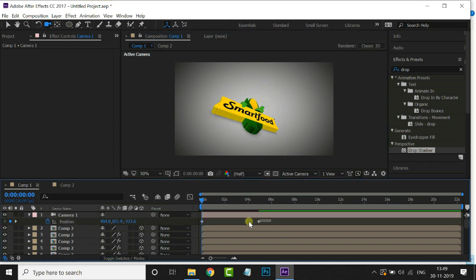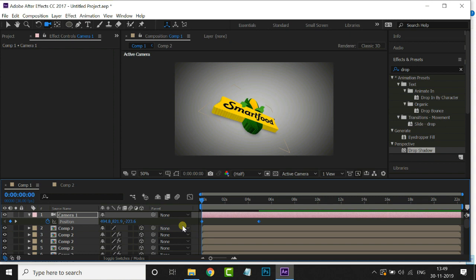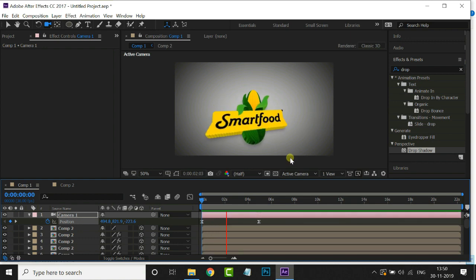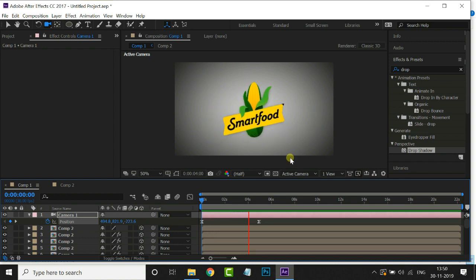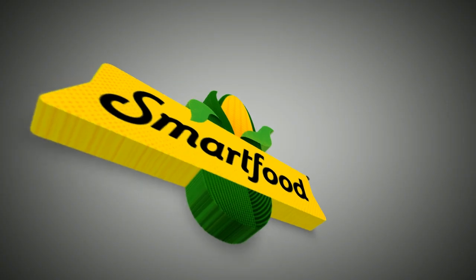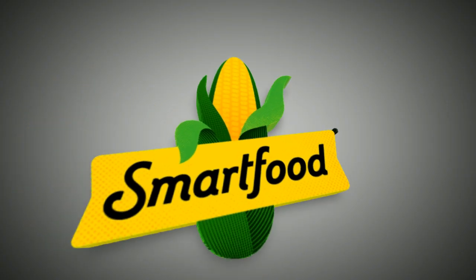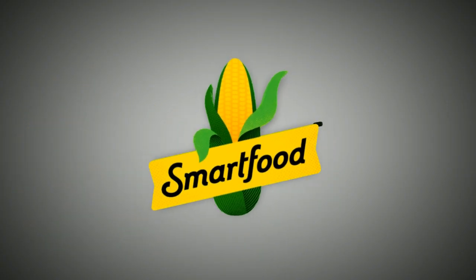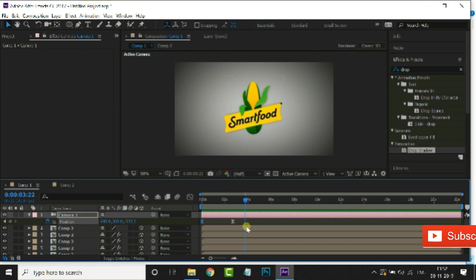Select these two keyframes and hit F9 for easy ease option. Now it's time to see the preview by hitting spacebar.